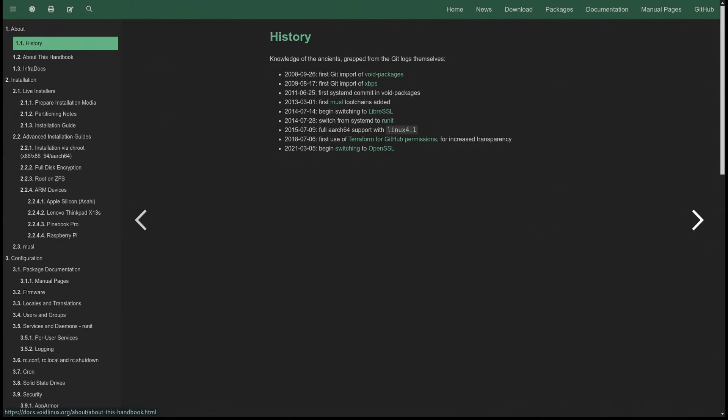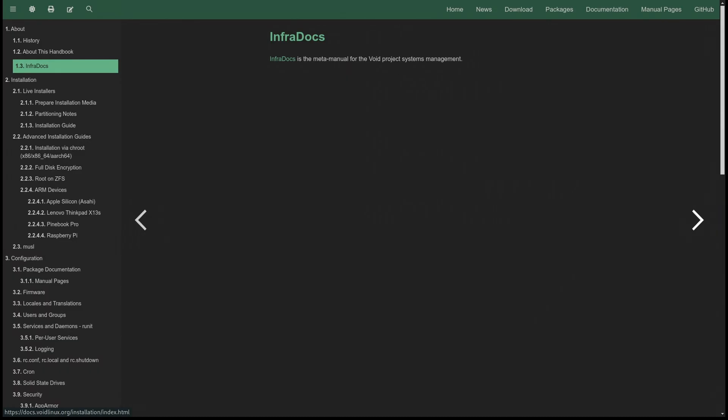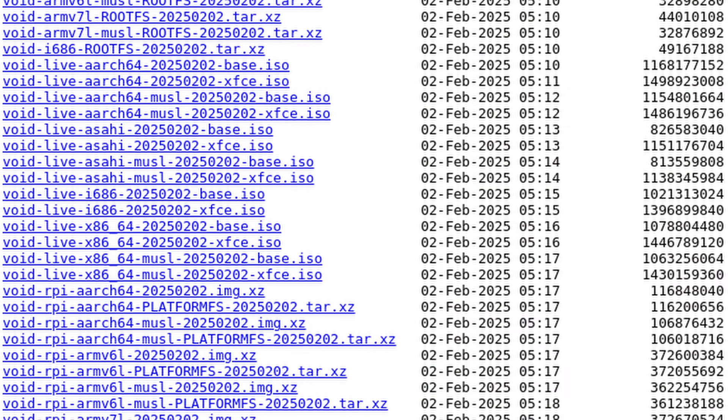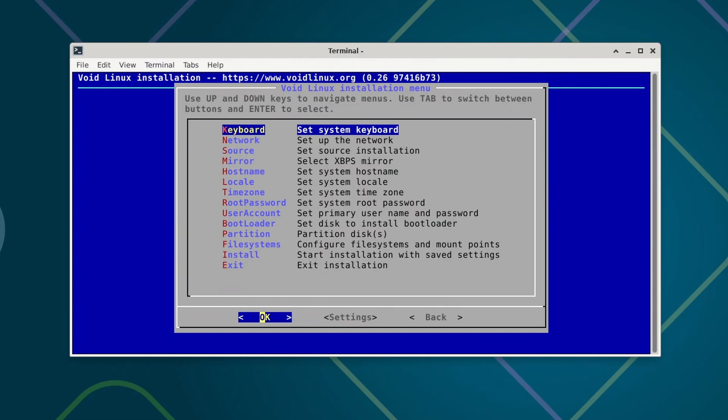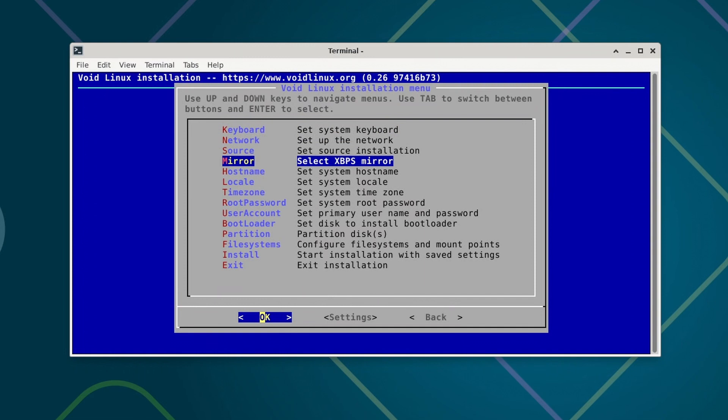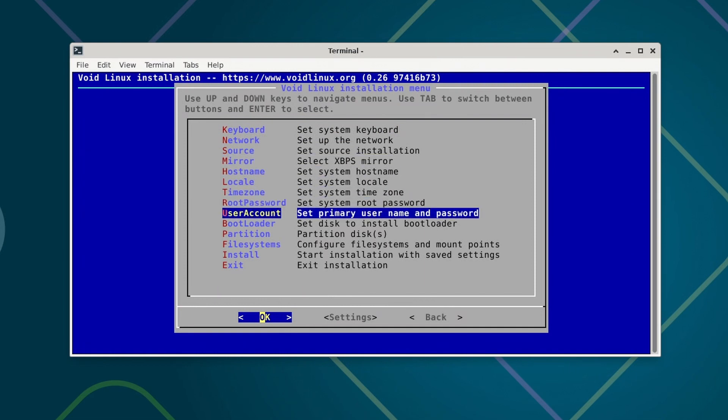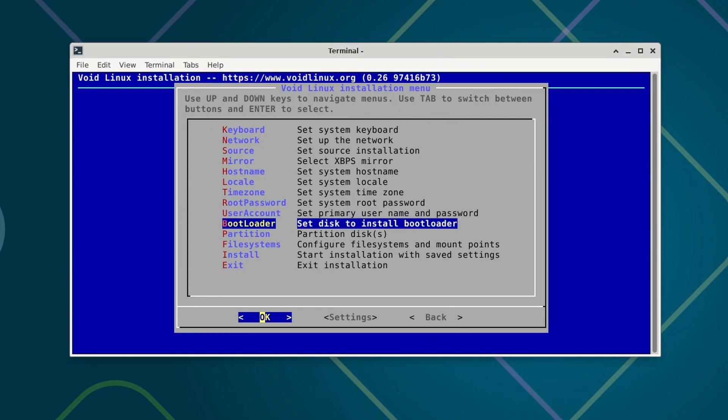More hotkeys have been added to the bootloader, making it easier to navigate. You can check the official handbook for a full list. Raspberry Pi images are now smaller by default, but they will automatically resize the root partition to fit your SD card or storage when you first boot. The Void installer now has a post-installation menu that lets you enable important system services right away instead of manually setting them up later. All of these changes make installing and using Void Linux easier and more user-friendly.